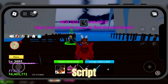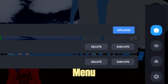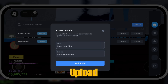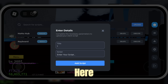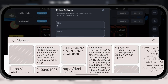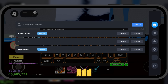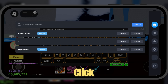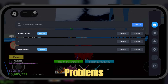Once you have your script, there are two ways to run it. Method 1: from the main menu, click on Upload. Give your script a name, then paste the script text here — make sure you copied it correctly. Then click Add Script. Finally, click Execute, and the script will run instantly without any problems.